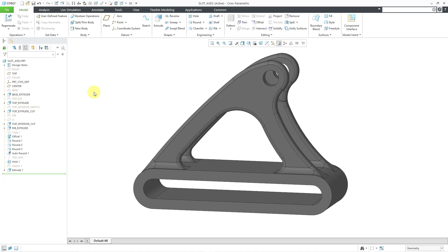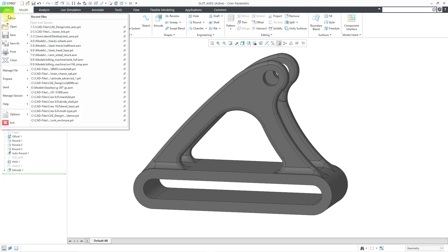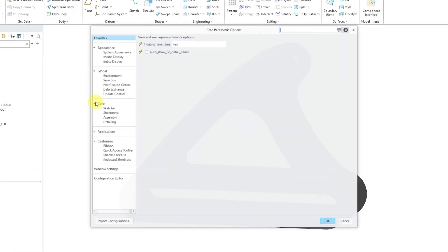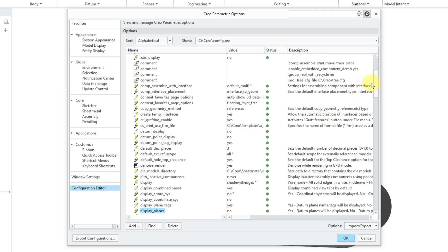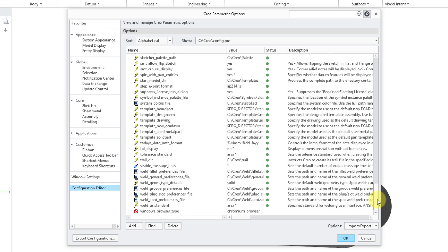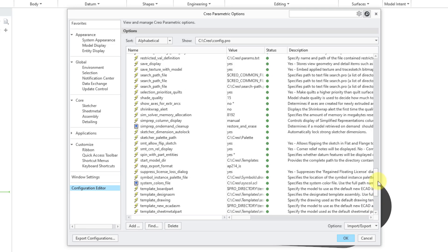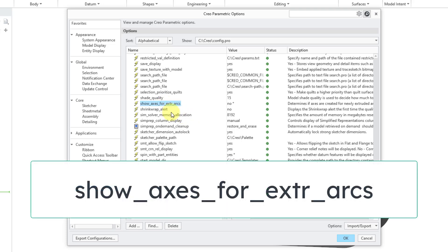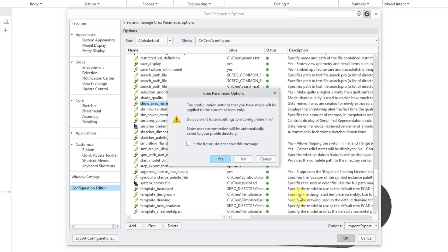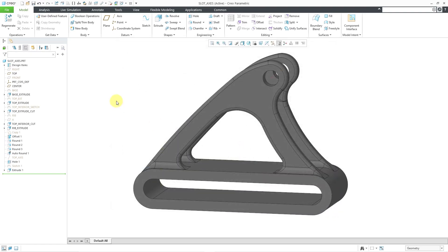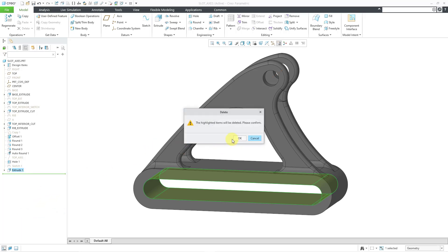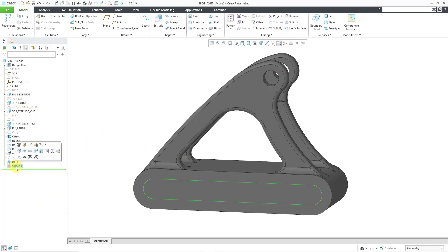Let me show you one way in which you can get axes in the half cylinders. If I go to File > Options > Options > Configuration Editor, there's an option you can turn on. The option is called 'show_axes_for_extruded_arcs.' The default value is no. I'm going to change that to yes and then click OK. I'm not going to save it in my config.pro file for the moment. Now I will take that extrude, right-click, and delete it.